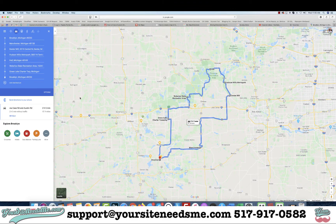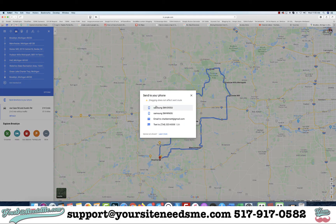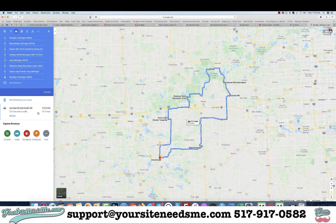This is going to tell me an approximate time, how many miles, details and information. If I want, I can send directions to my phone — you can click right here and it'll send directions to your phone. But if you want to share this with other people, come up here in the menu on the left and click the three lines.